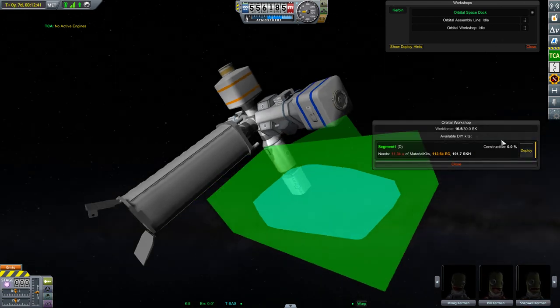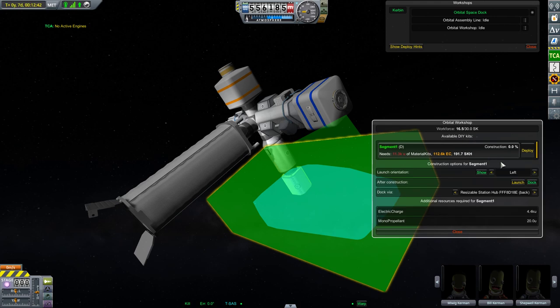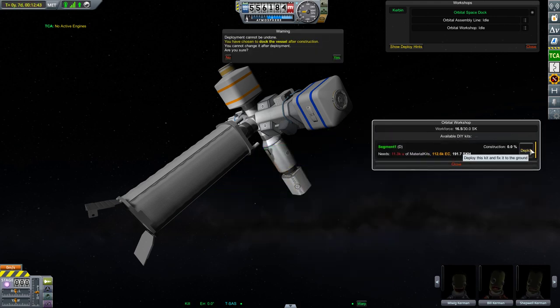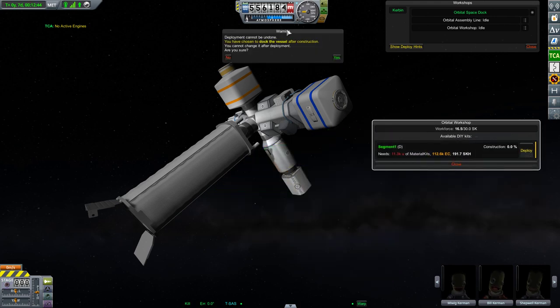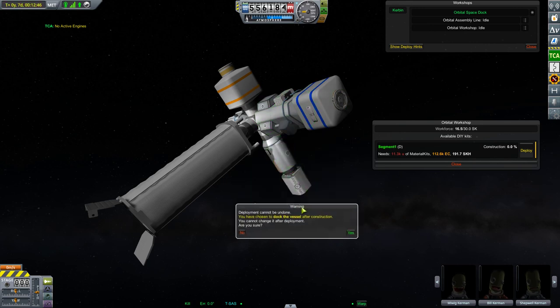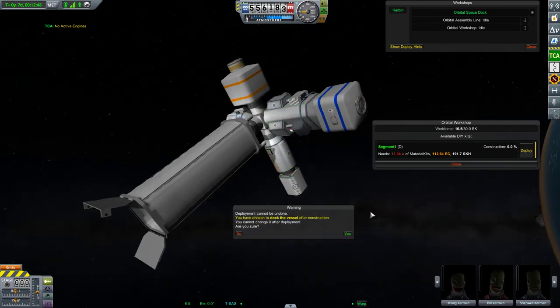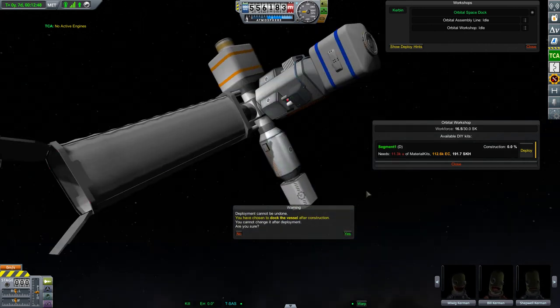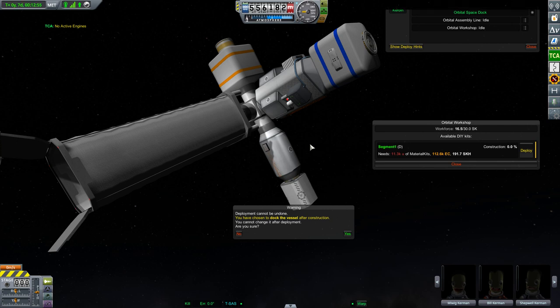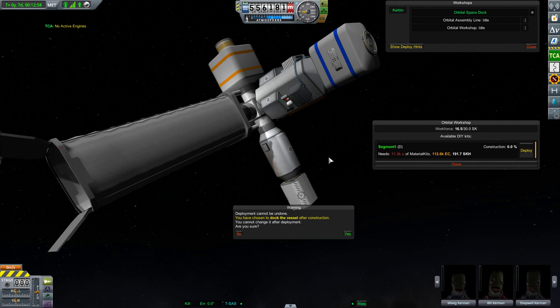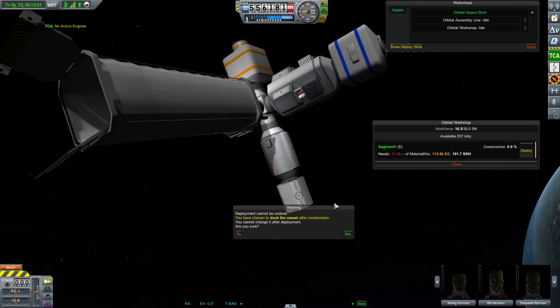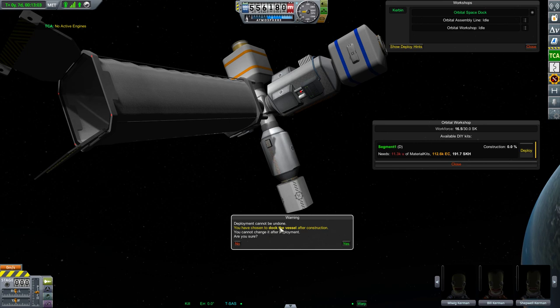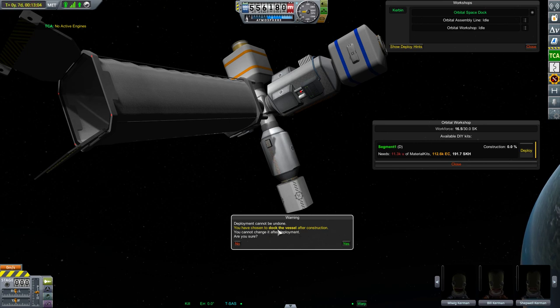So let's deploy it and see. Now you can't deploy by simply pushing this button. You have a warning that prevents the accidental deployment because now you have something to choose before. And this warning outlines your main choice, namely to dock or to launch the vessel after construction.